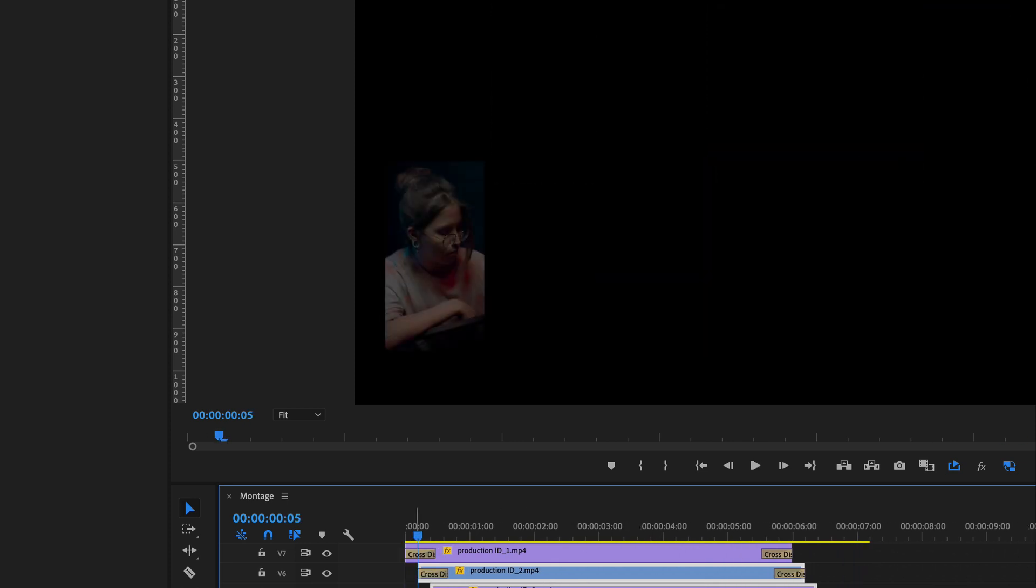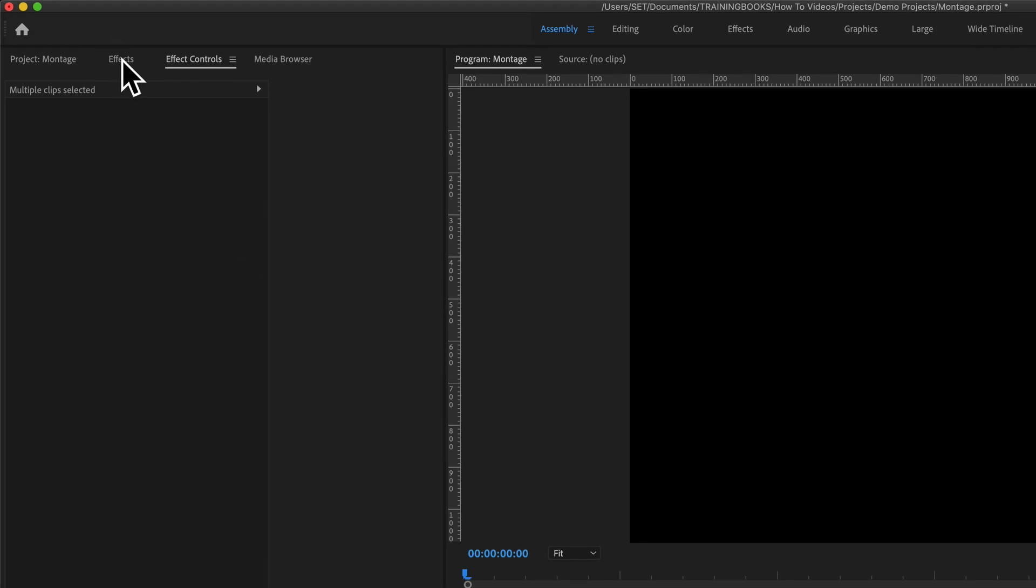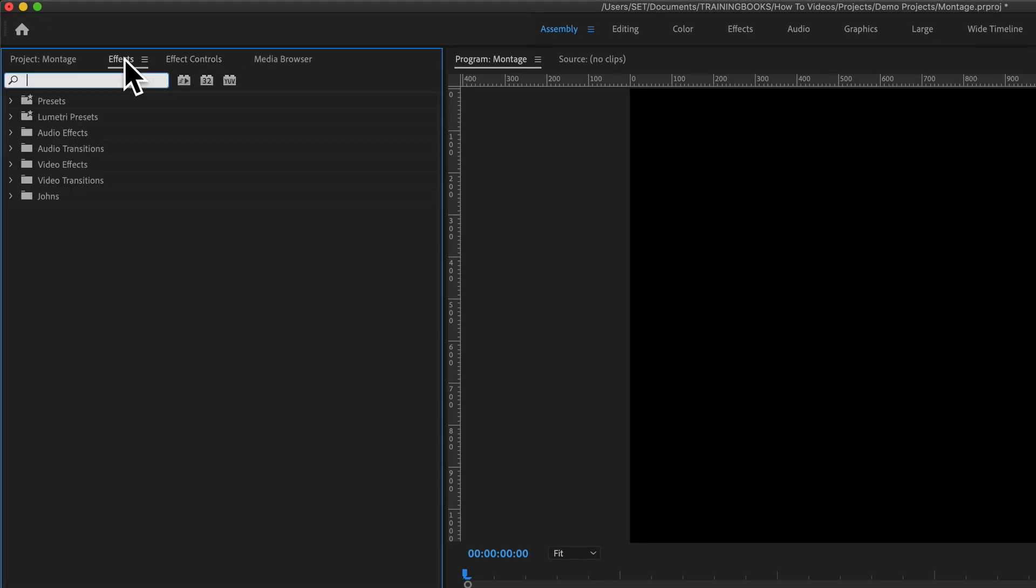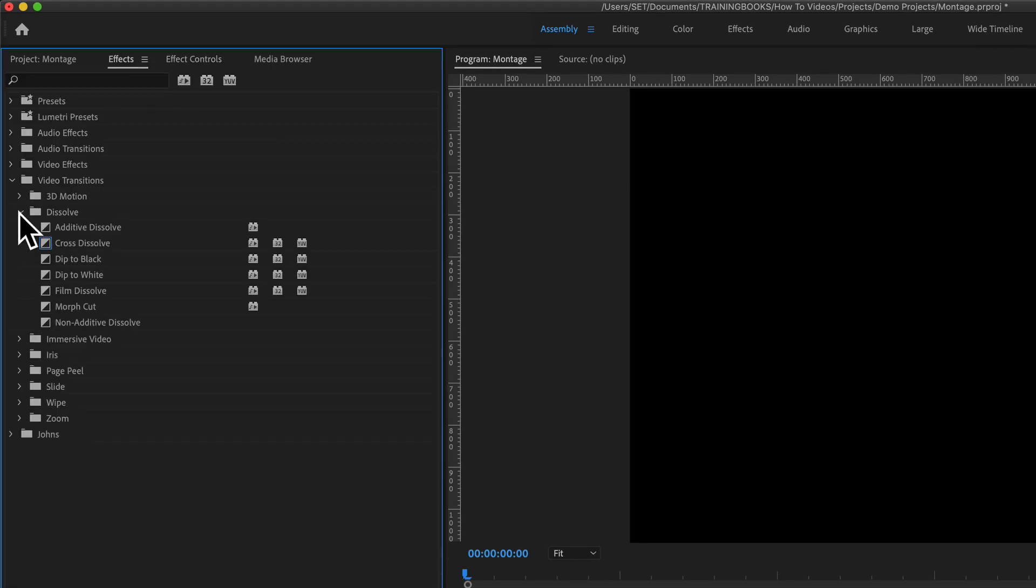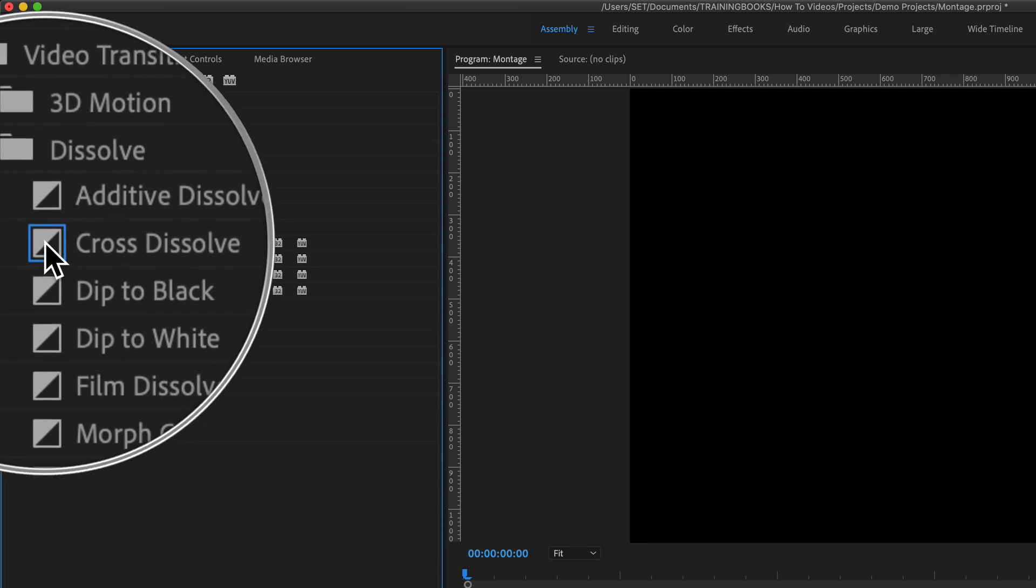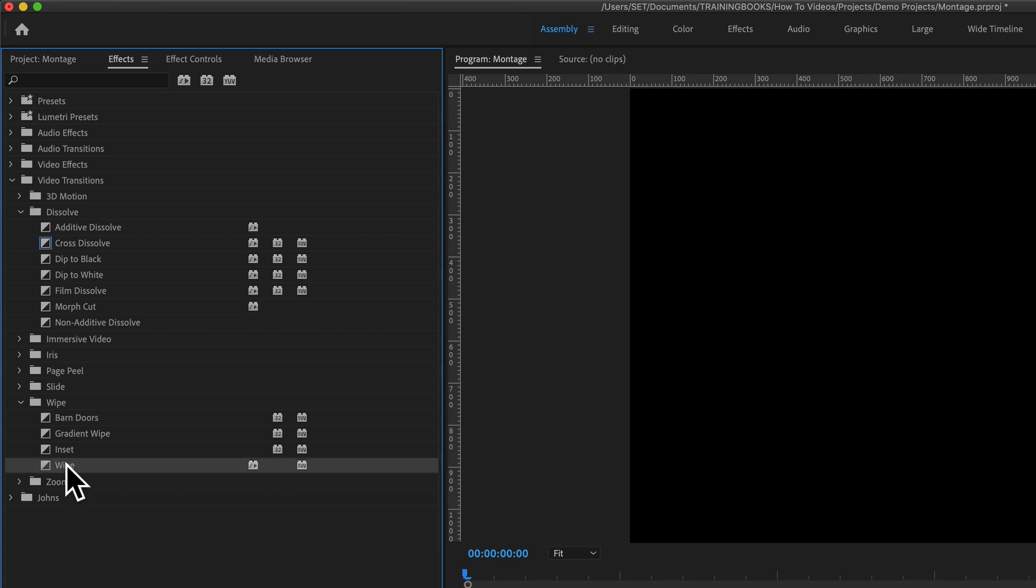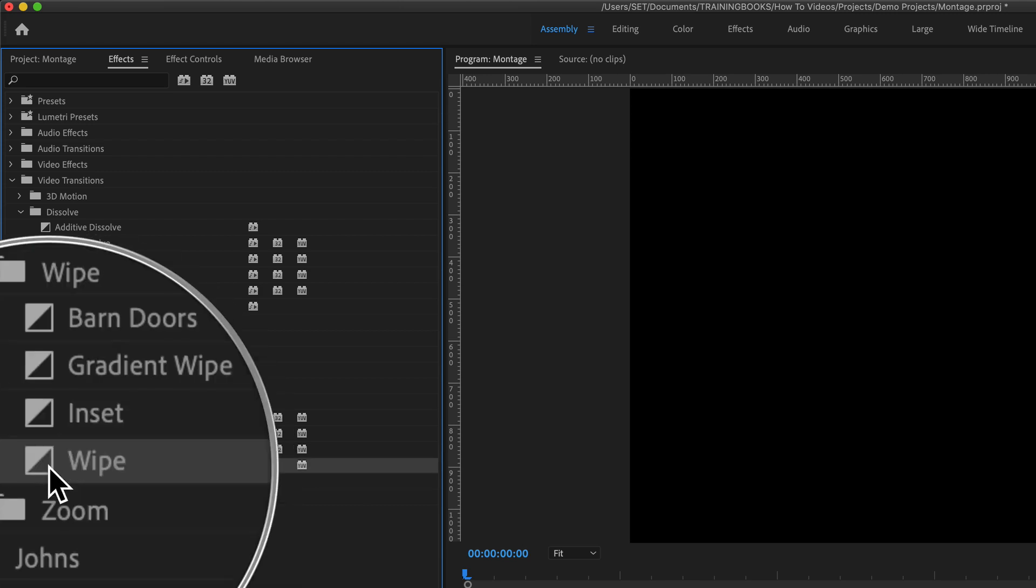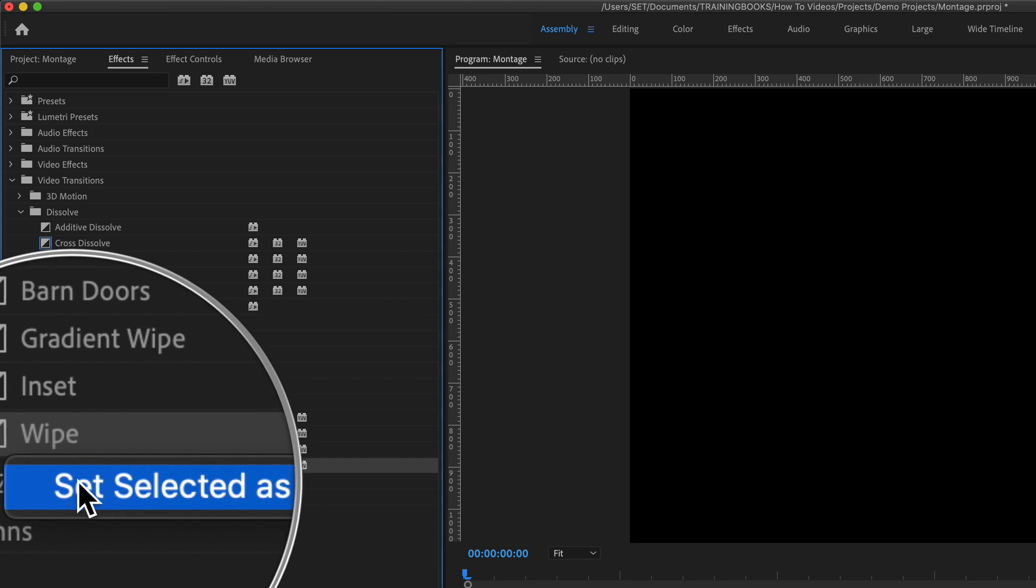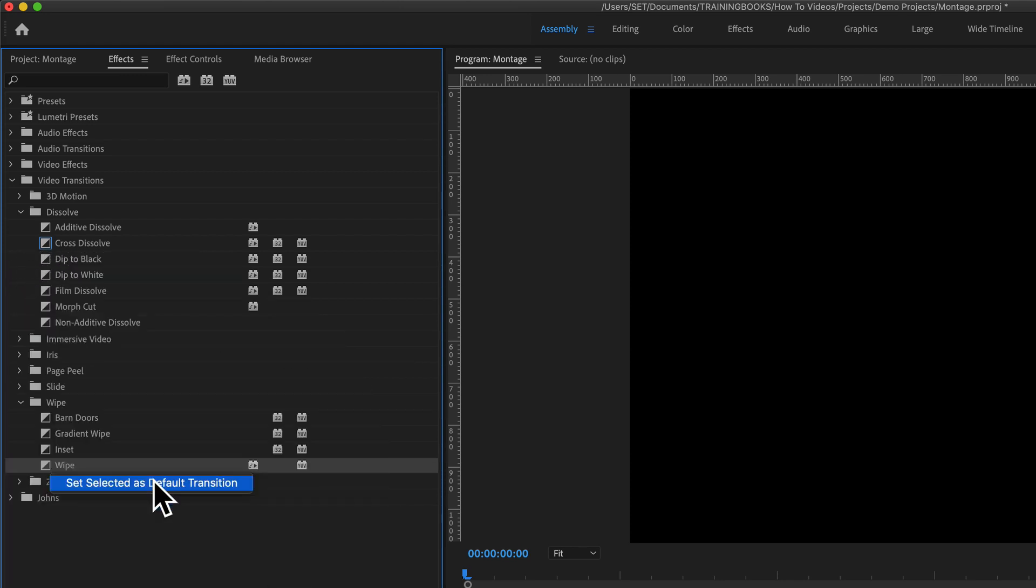If for any reason I wanted to use a different transition, I go over to my effects, down to my video transitions, down to my dissolves, the default transition, the one that's applied using shortcuts, is highlighted there in blue, cross dissolve. Let's say I wanted to use something else, like perhaps a wipe transition. Well, if I go to the transition, I want right mouse button click and say, set as default transition, select that.